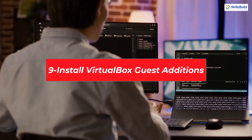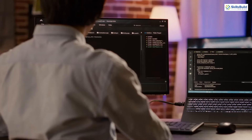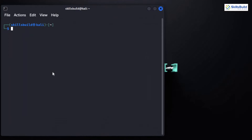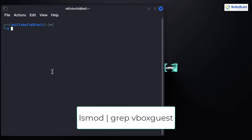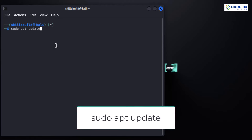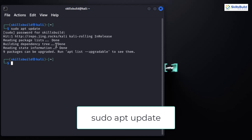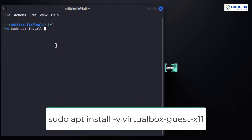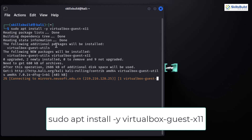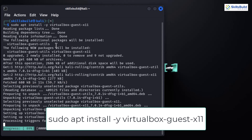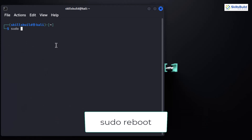VirtualBox Guest Additions are essential for optimizing your VM's performance and adding handy features. First, check if you already have Guest Additions installed by typing the relevant command. This checks for the presence of the VirtualBox Guest Additions kernel module. If it's not installed, start by updating your package list with sudo apt update. Then install the necessary packages for Guest Additions — these provide the kernel modules for optimal integration. Once the installation is complete, reboot your Kali VM with sudo reboot to activate the changes.